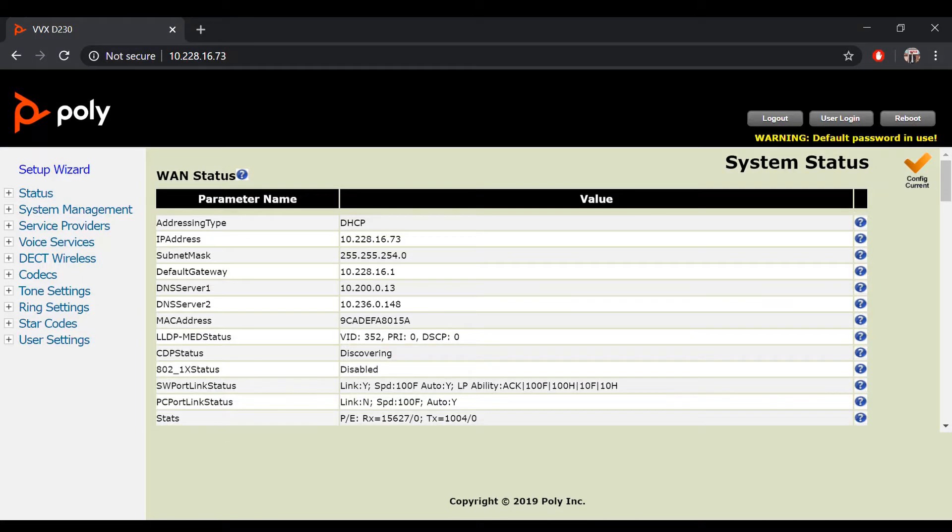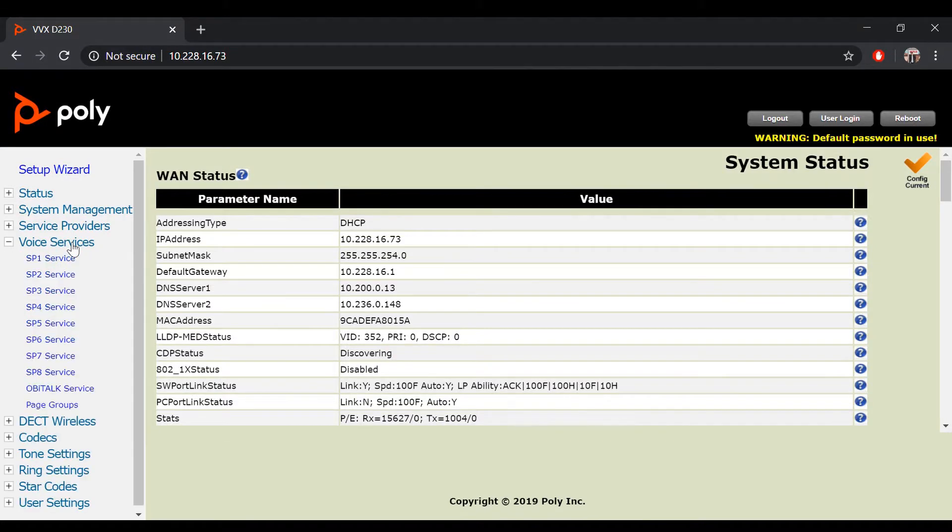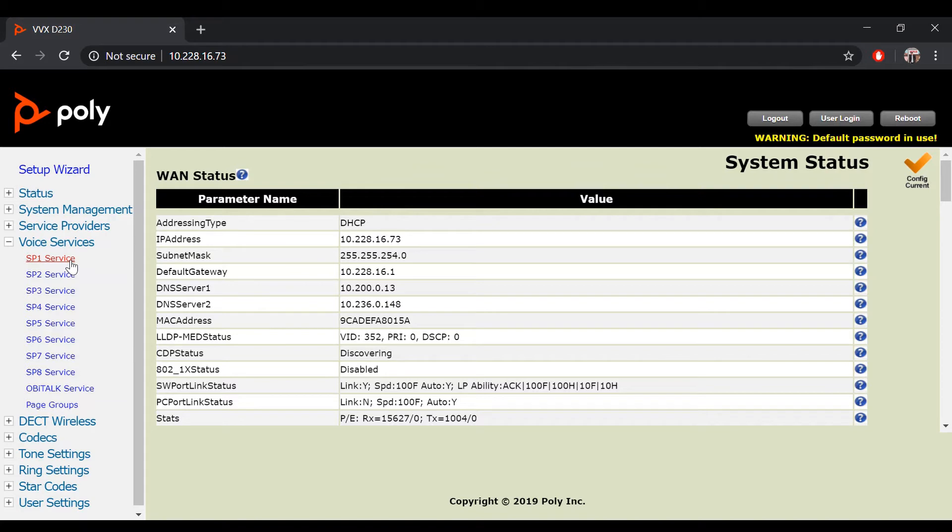First, access your device's web portal and click on Voice Services. Then, click on SP1 Service or the SP Service that you would like to enable MWI and to hide missed call notification.